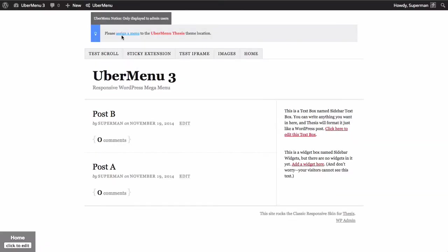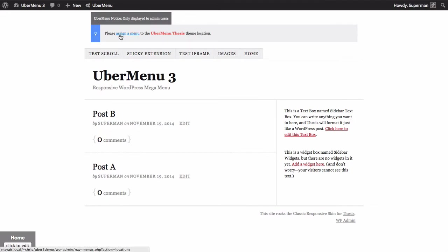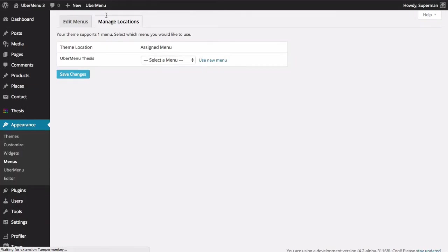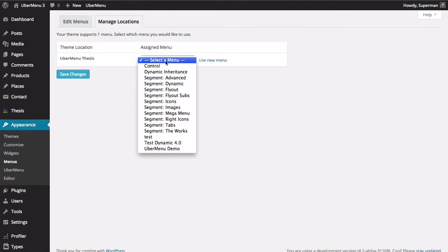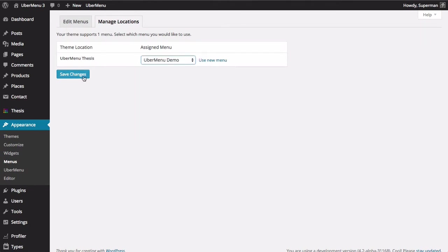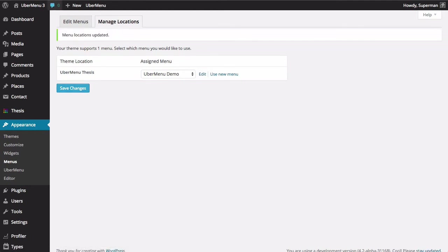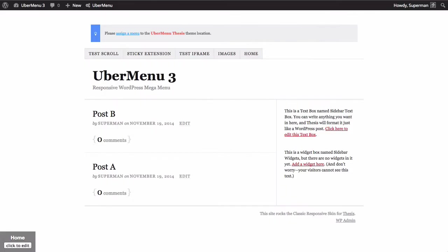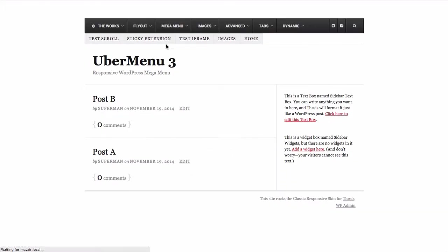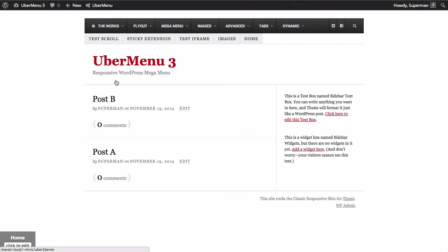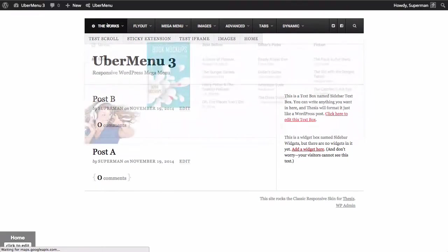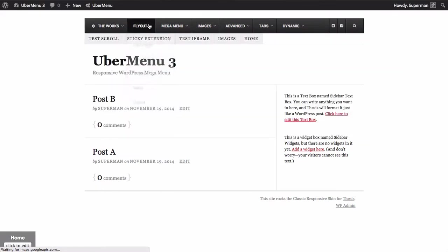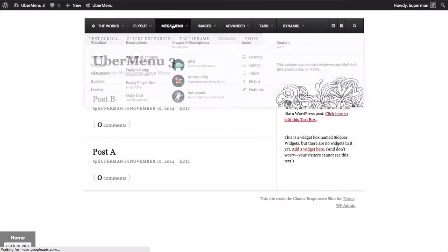And you'll see we're getting this message please assign a menu to the Ubermenu Thesis theme location. Alright so if we click on that it'll bring us to the manage locations page and you'll see that there's no menu assigned here and that's why we're having an issue. So assign Ubermenu demo and then refresh the page again and you'll see there's our Ubermenu and we're good to go.